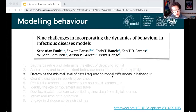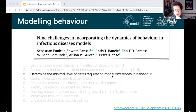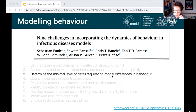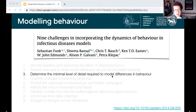We talked about the minimal level of detail required to model differences in behaviour. I don't have much to add on this for COVID-19, especially because we haven't really got good models of behaviour with respect to COVID-19. There's a question about whether this is easier or possible at a more detailed or individual level — but it seems this continues to be an unanswered question.